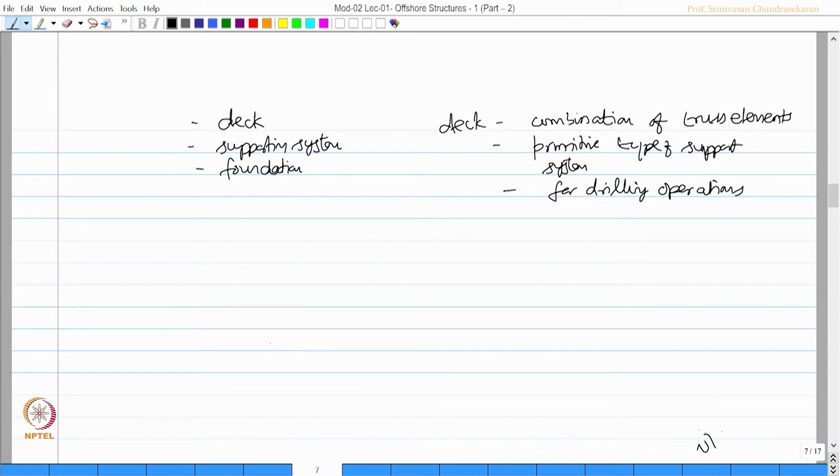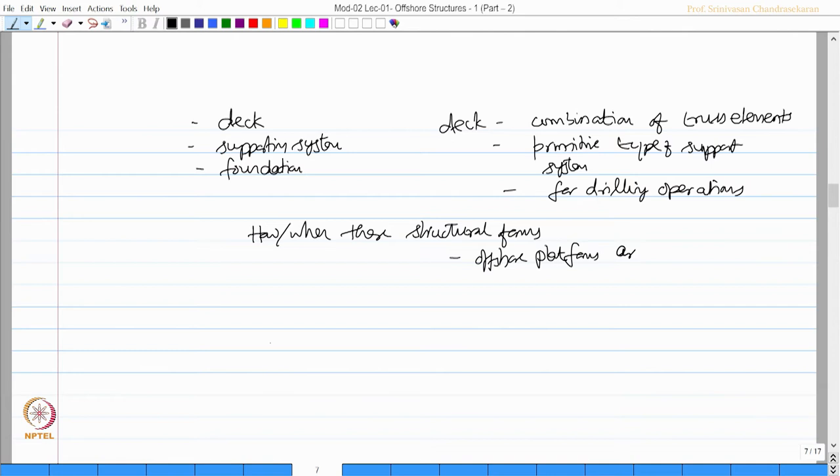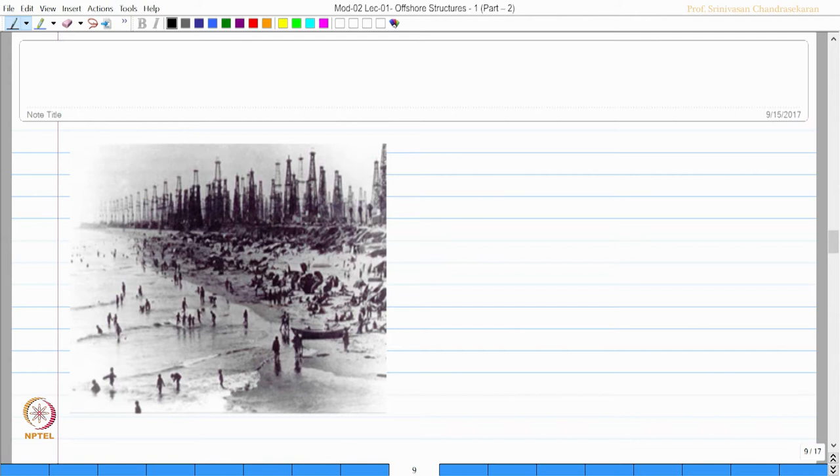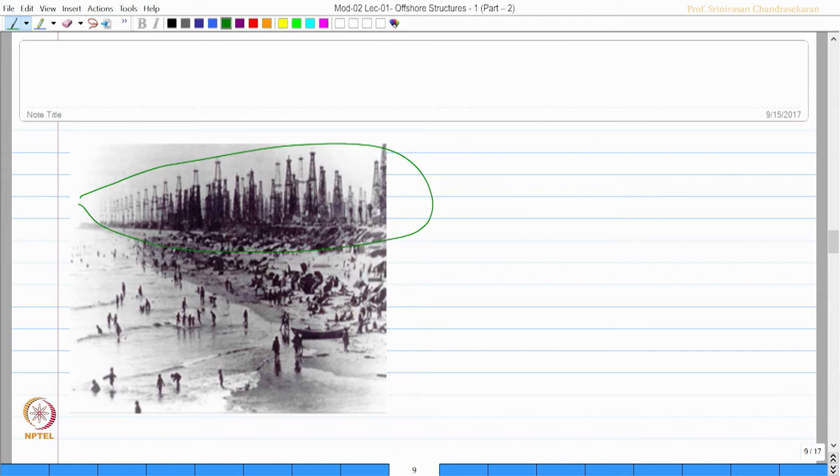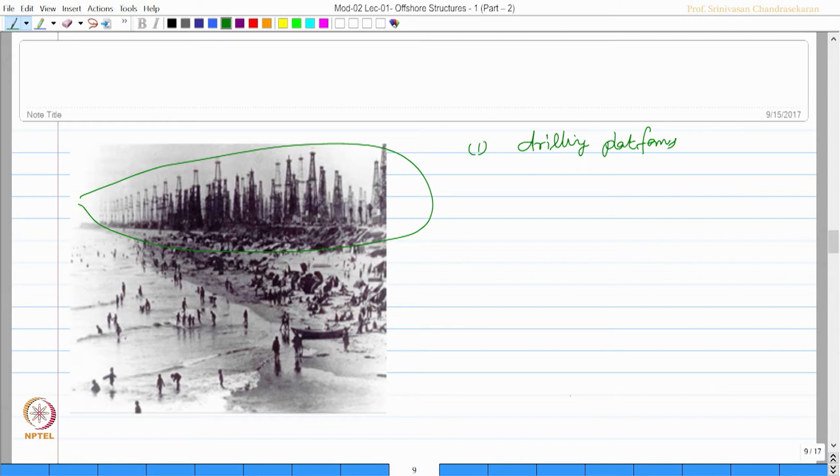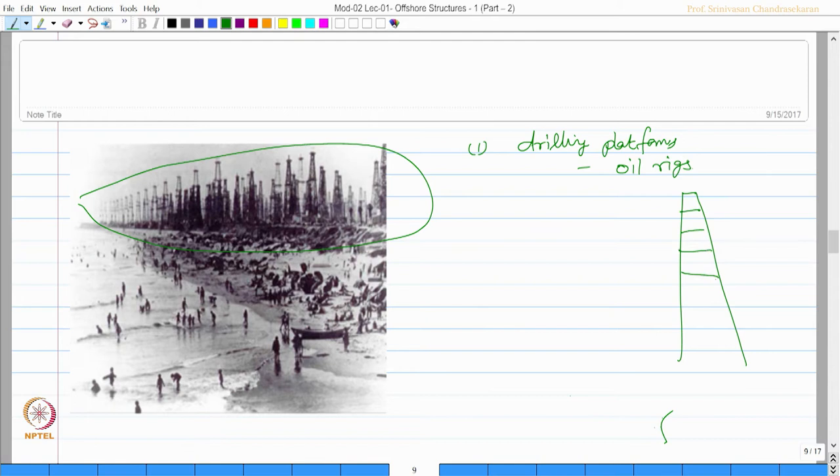One may wonder, how were the structural forms originally conceived? When did these structural forms for offshore platforms start coming into play? If you look at the picture on the screen, it is a black and white photograph. You can see the drilling rigs along the coastline essentially depict a very common form. One observation you make from this figure is that the drilling platforms, in layman's language, are essentially of a truss type.